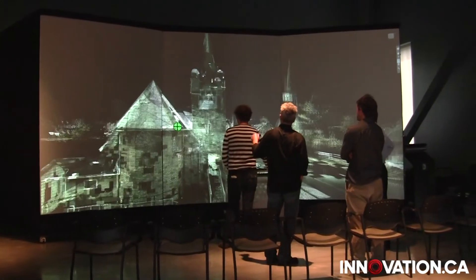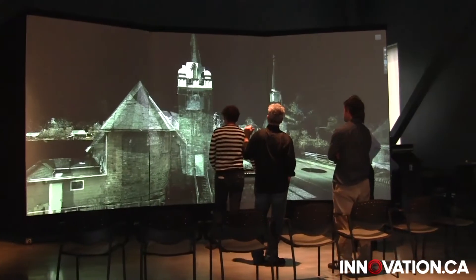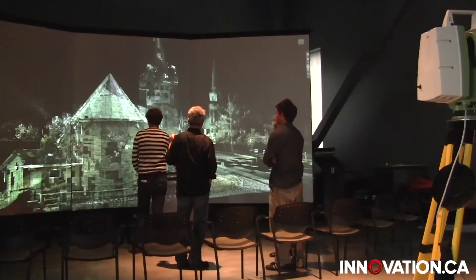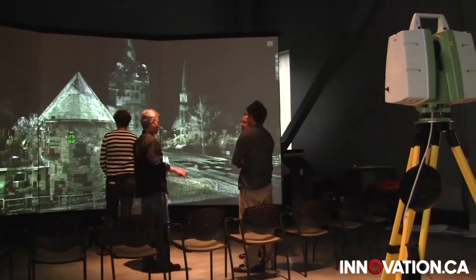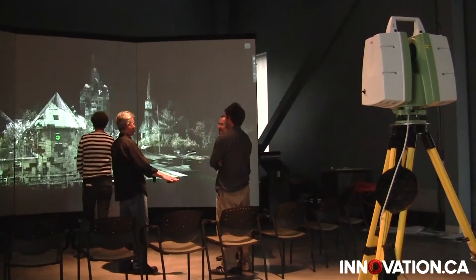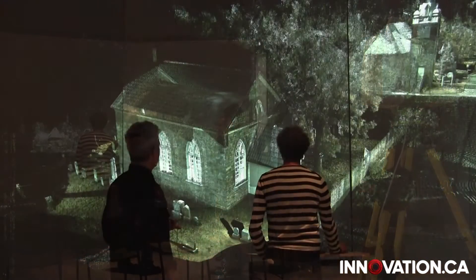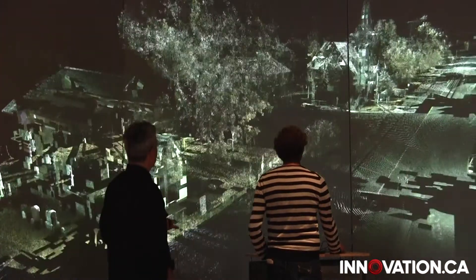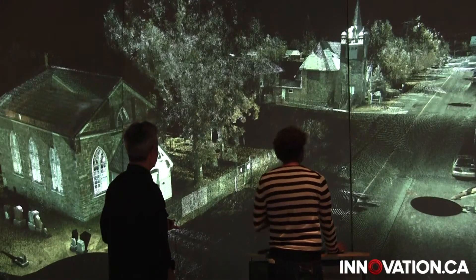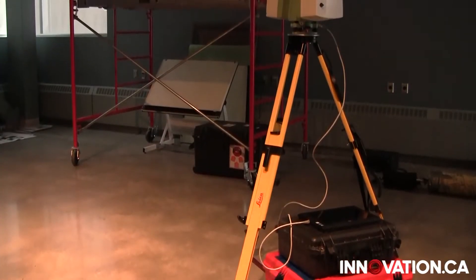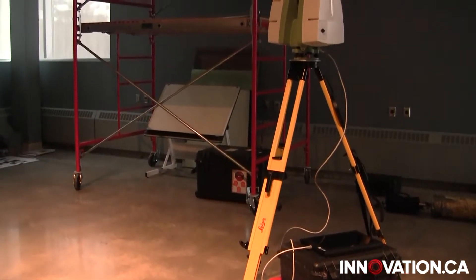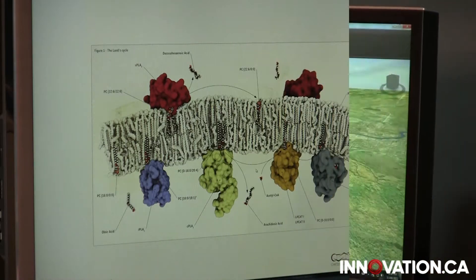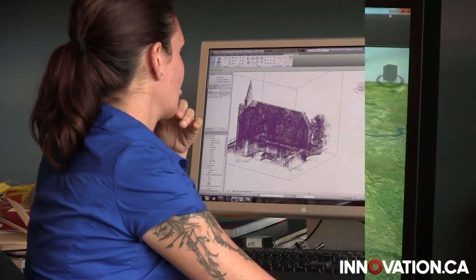At Carleton University's Immersive Media Studio in Ottawa, Stephen Fye and his team of graduate students use laser scanners to create three-dimensional models and simulations. When this technology, known as point cloud, was first introduced, it was strictly used for construction purposes. But Dr. Fye found new innovative ways to put it to use in fields such as molecular biology, resource management, and heritage conservation.